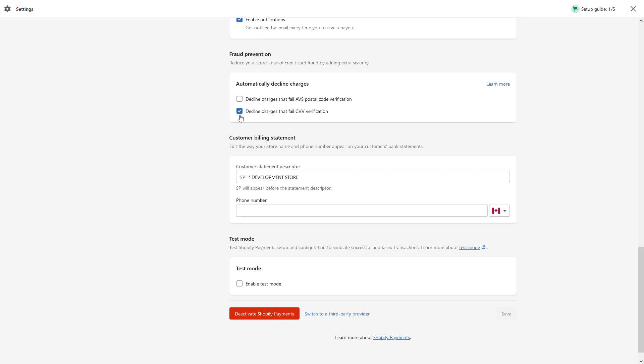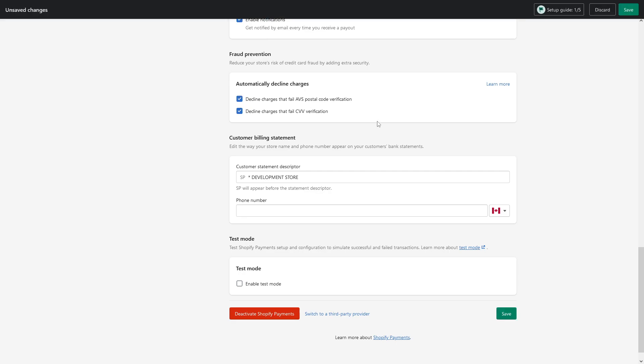So currently I have the CVV verification enabled, and it's also a good idea to enable the AVS verification. So once you enable those two and then click save, it will significantly reduce the amount of high risk orders your store will receive.